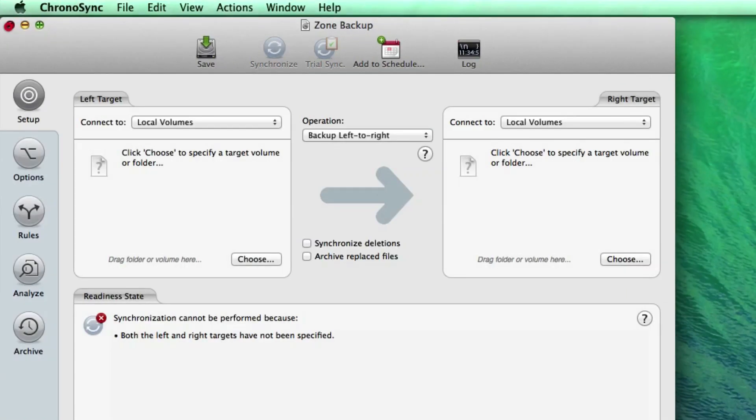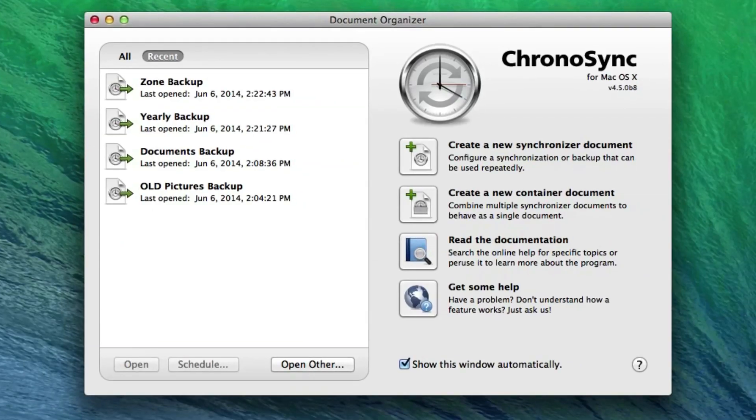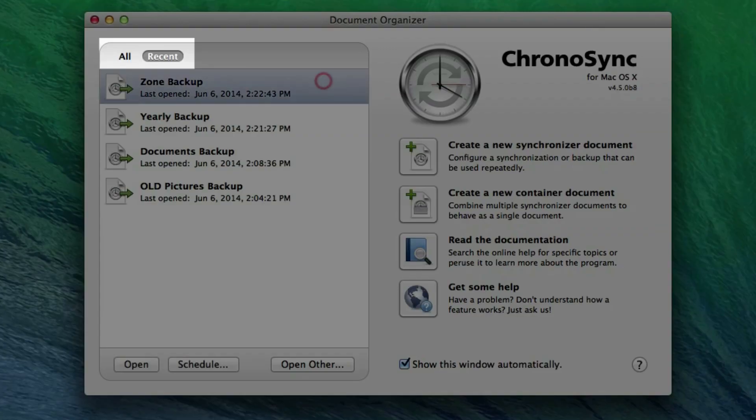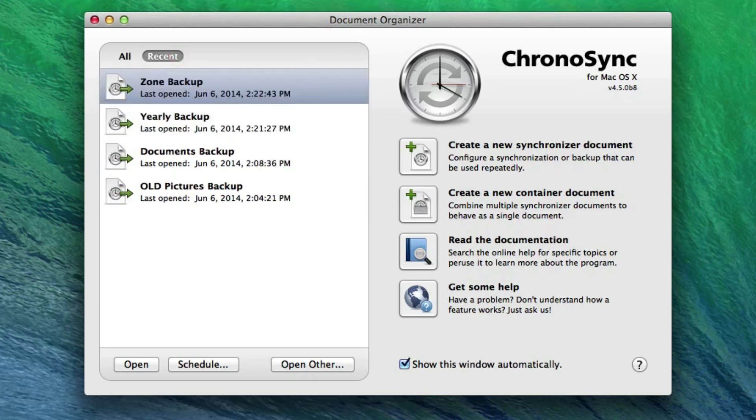Note that the Document Organizer contains two lists of sync documents. There's All that sorts the list alphabetically, and then there is Recent, which is the default view. This sorts the sync documents by the last open date.